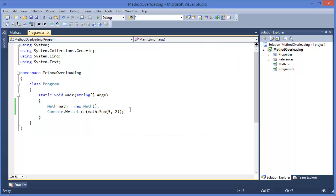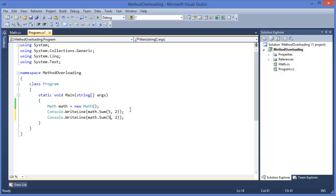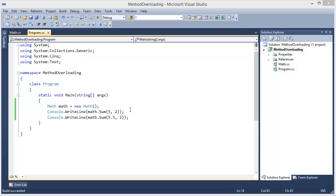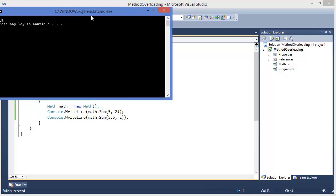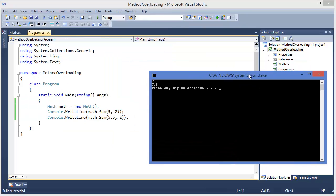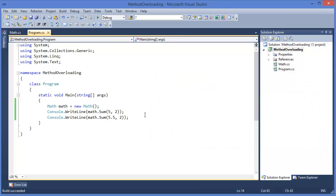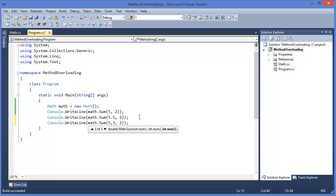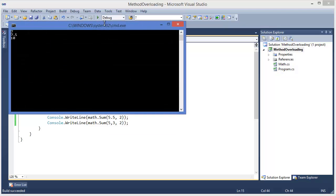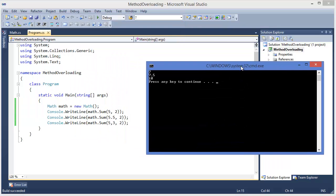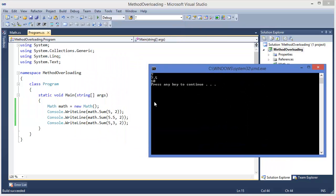Or we can say similarly 5.5 and 7.5. Okay, then we can write another method, for example like this, so 5, 2, 10.